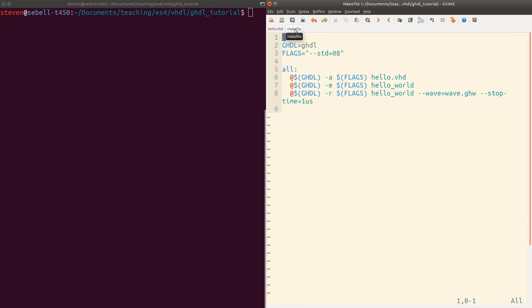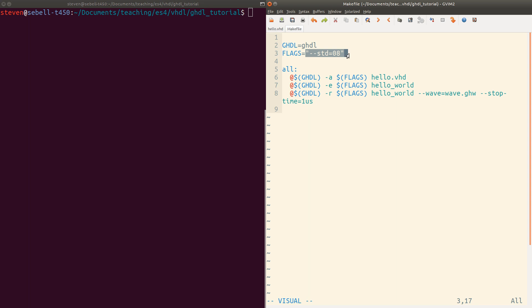I've also created a makefile. I've defined GHDL as just assuming that it's already in our path. If that's not the case for you, then you could feel free to edit that. I've added the flag to use the VHDL 2008 standard. By default, I believe it uses VHDL 93. There are three phases to actually running VHDL code with GHDL.